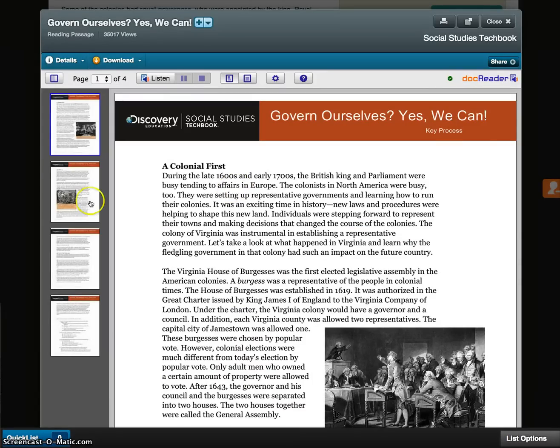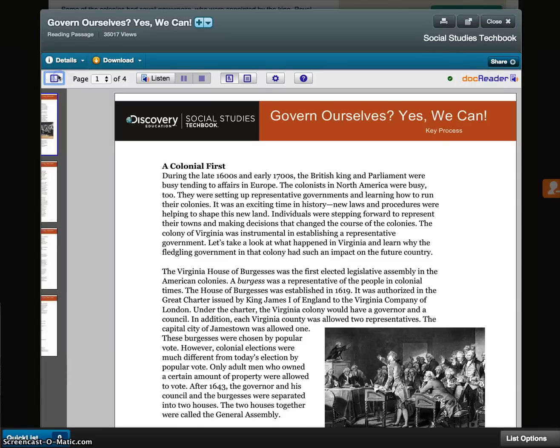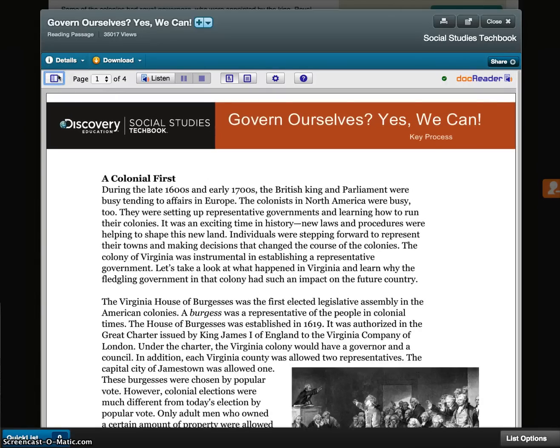You can see the thumbnails of the pages here on the left, or you can close that to expand the page.